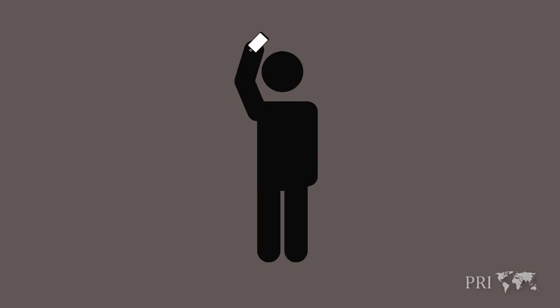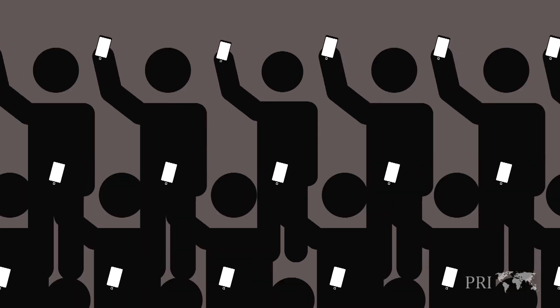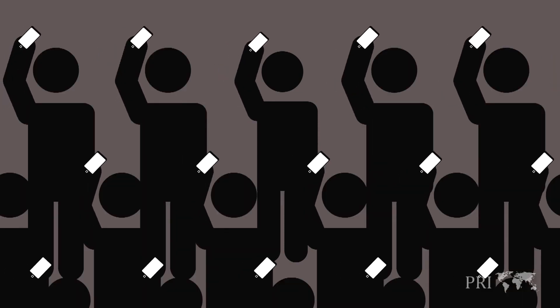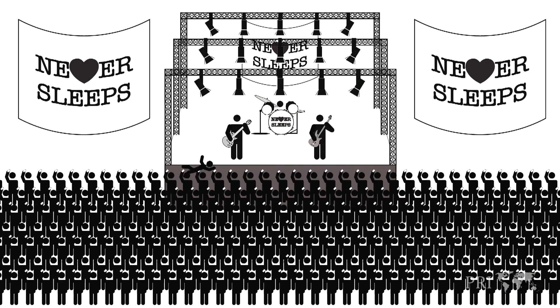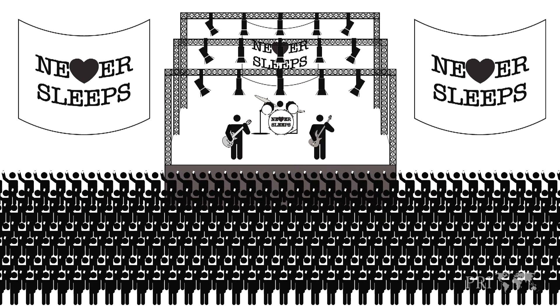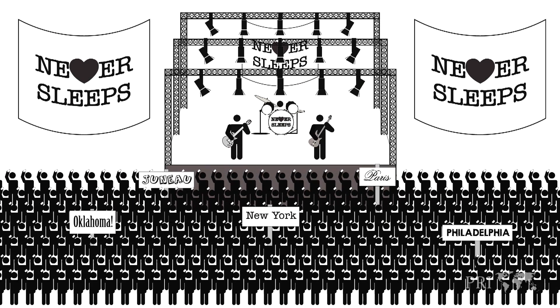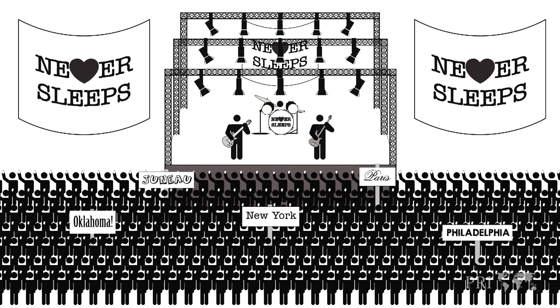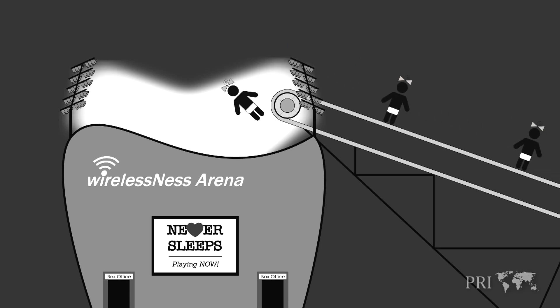And as anyone who's ever been to a rock concert knows, when you group large numbers of people into one place, it gets crowded. And like a concert, a city is crowded because people come from miles away to be there, not because people are recklessly reproducing.